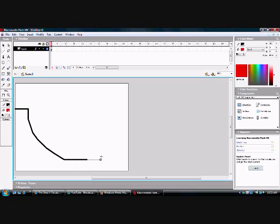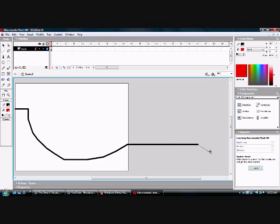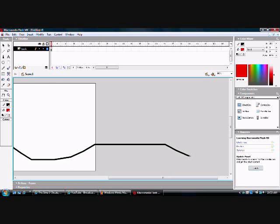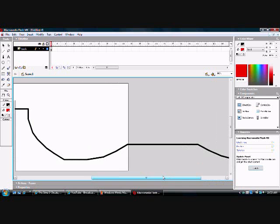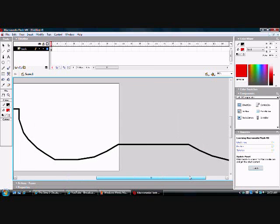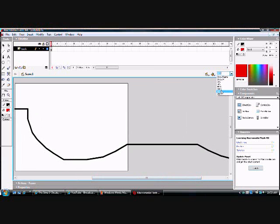Yours should be neater than this because I'm kind of in a rush. You can color it and do all sorts of stuff. And you're going to continue the track. So now you can zoom out to where you can see your whole track.